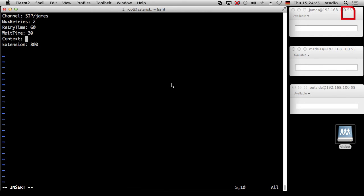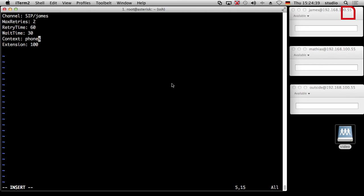So context is phones, I think. Or phone. Phones, I think. Phones, yeah. And 100 is my extension. So what will happen? It opens the channel to James. James can answer. If James answered, it connects him to the context phones and will dial there 100, which is my extension. So this is part one.